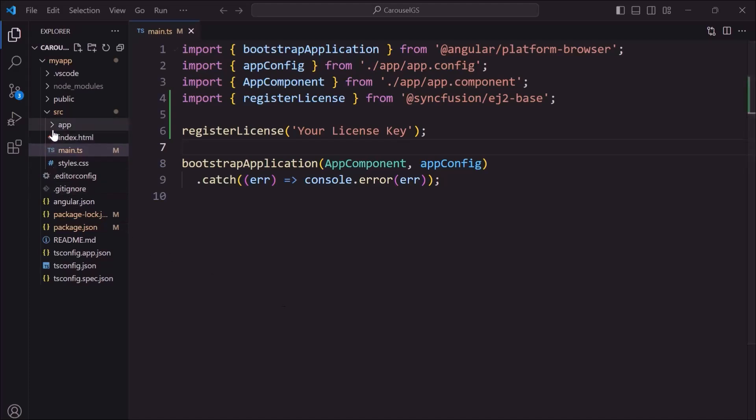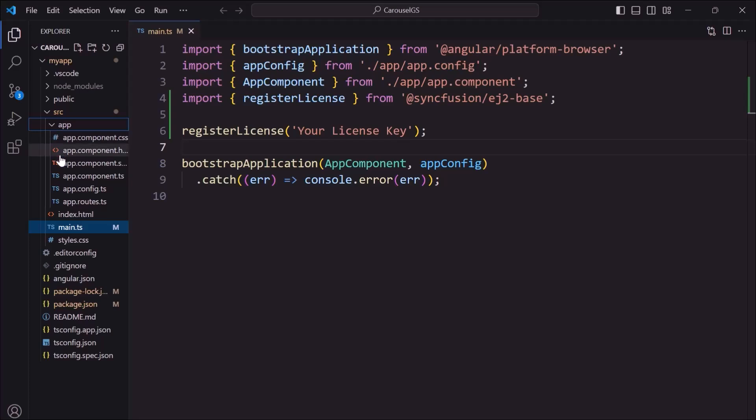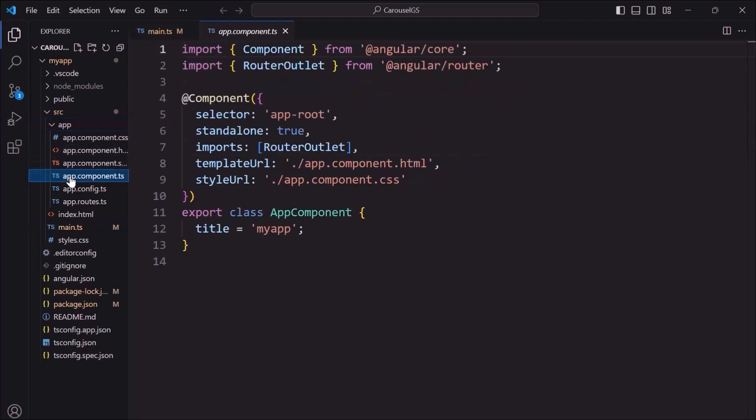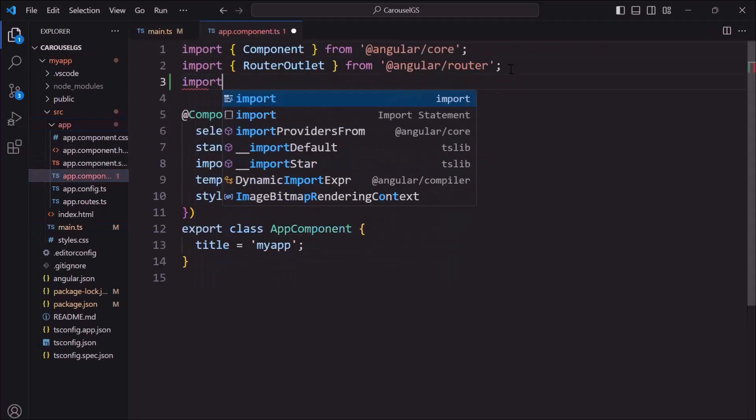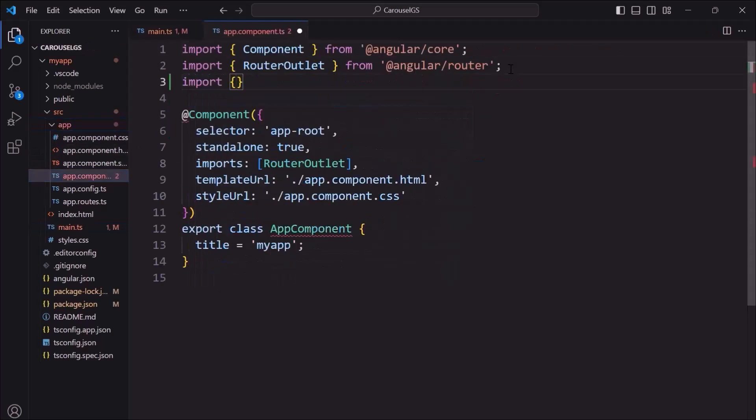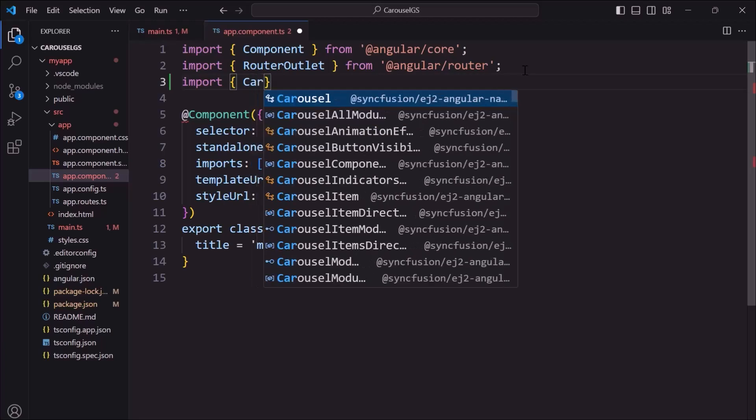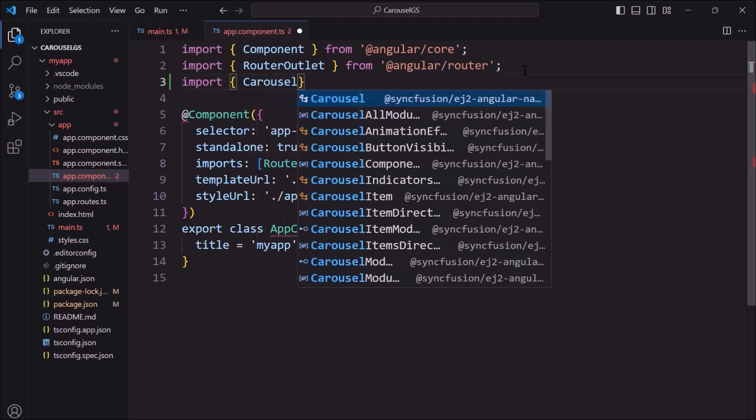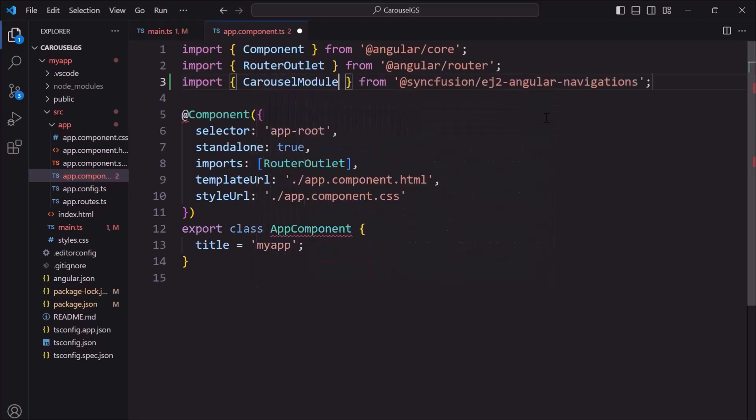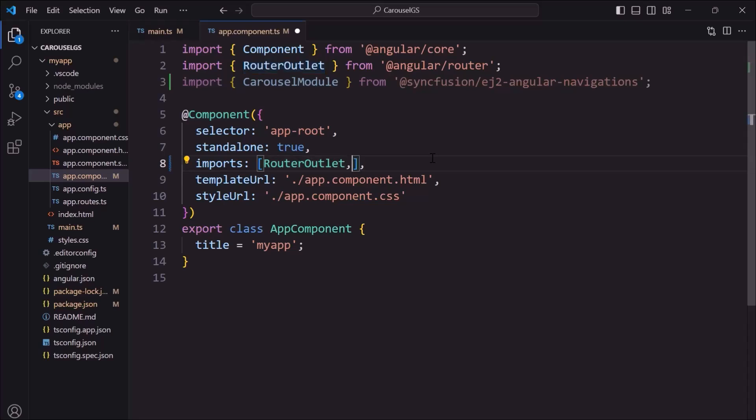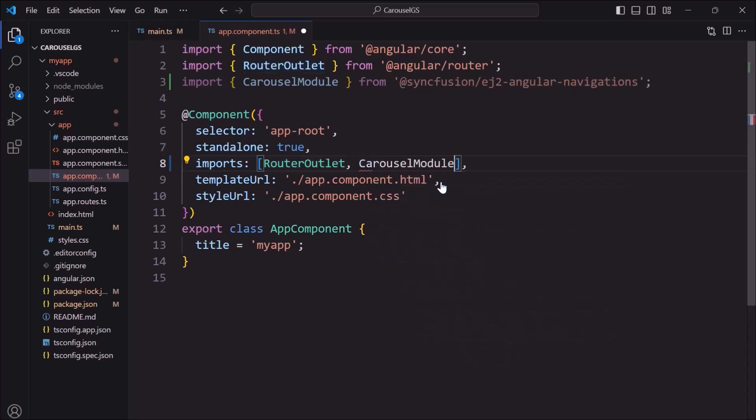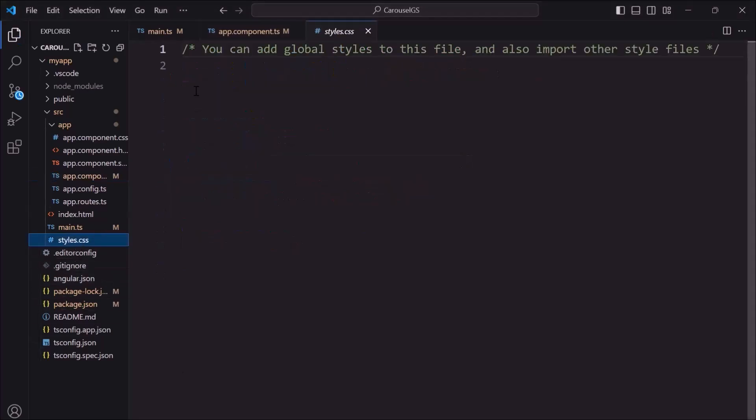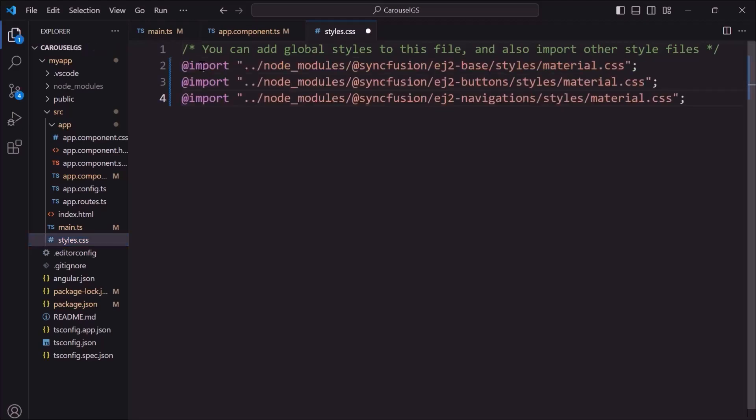Next, I navigate to the app component.ts file and import the carousel module from the Syncfusion Angular Navigations Package. Then, register it with imports in the component section. To apply styles to the carousel, navigate to the styles.css file and add CSS references by importing the material theme.